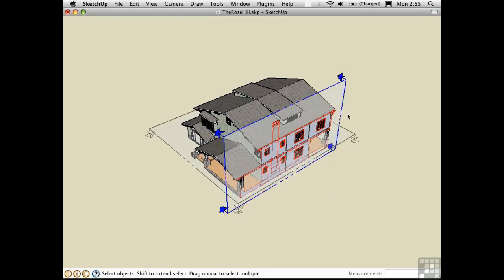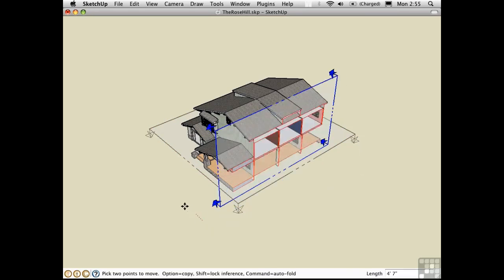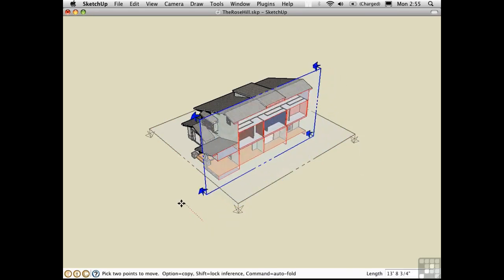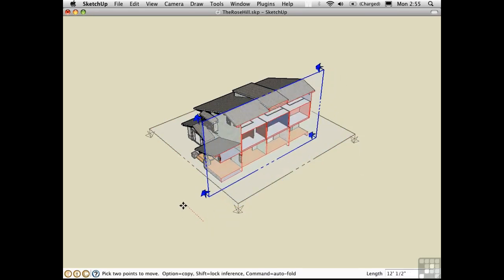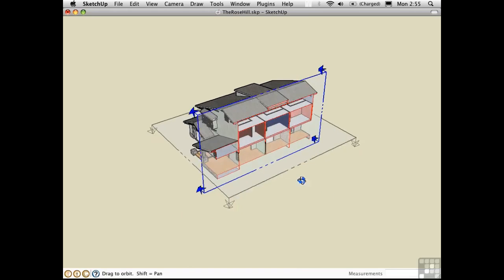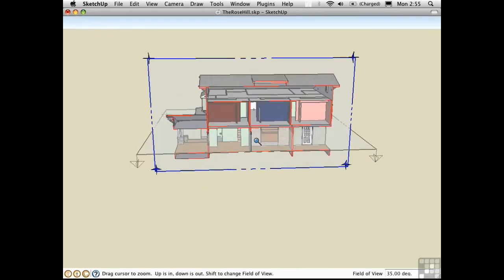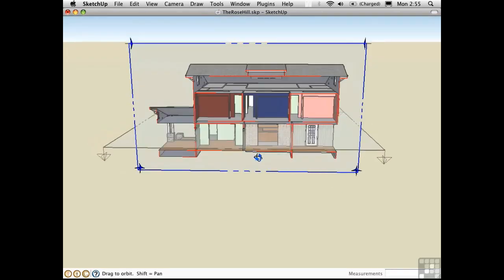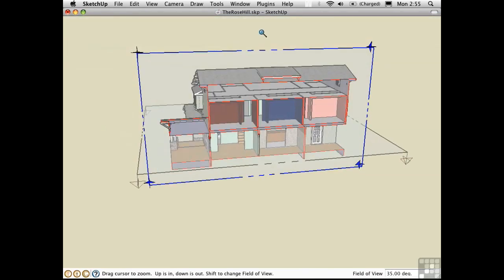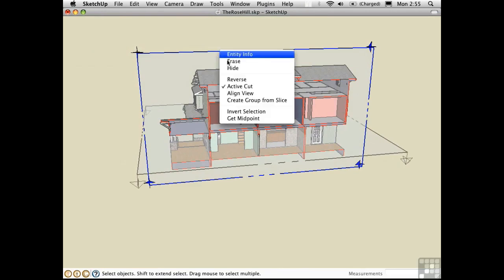I'll select this active plane, and move it in towards the center line of the roof. Let me just zoom in here. And I'd like to align my view to that, so I can get a real section view. I'll choose Align View, zoom in,